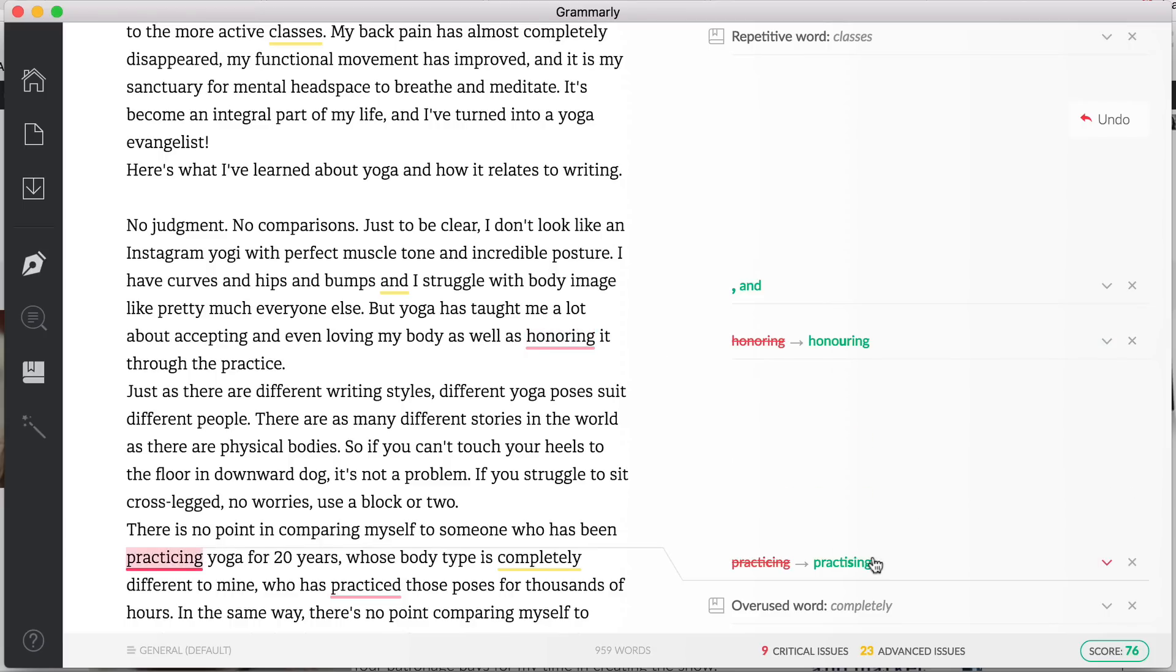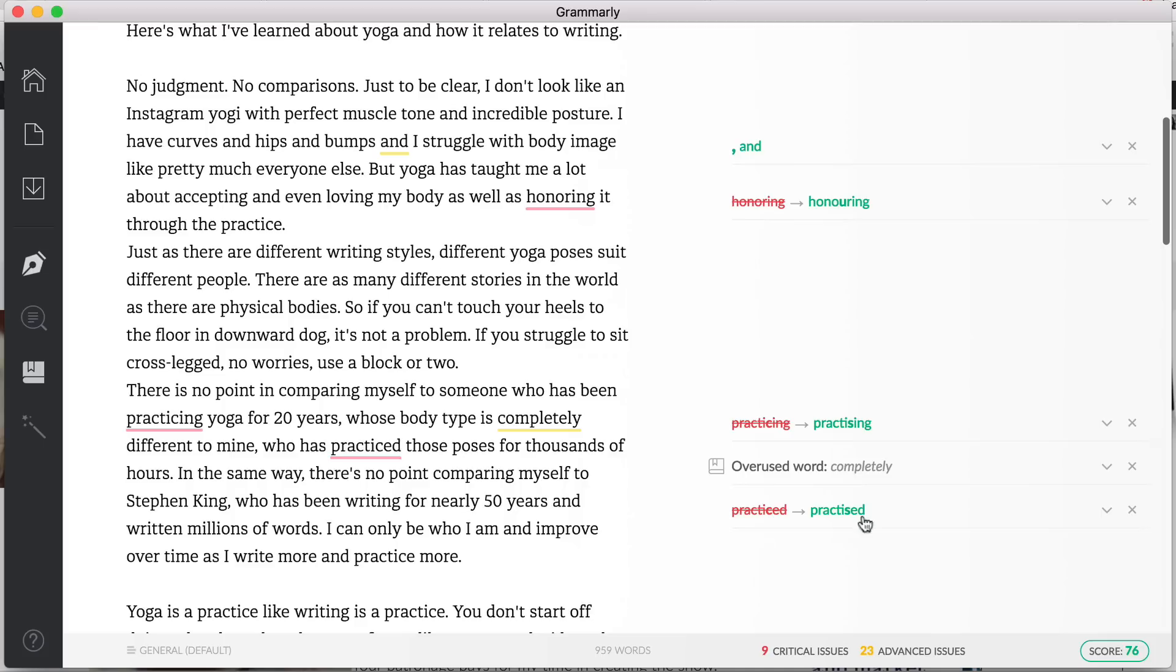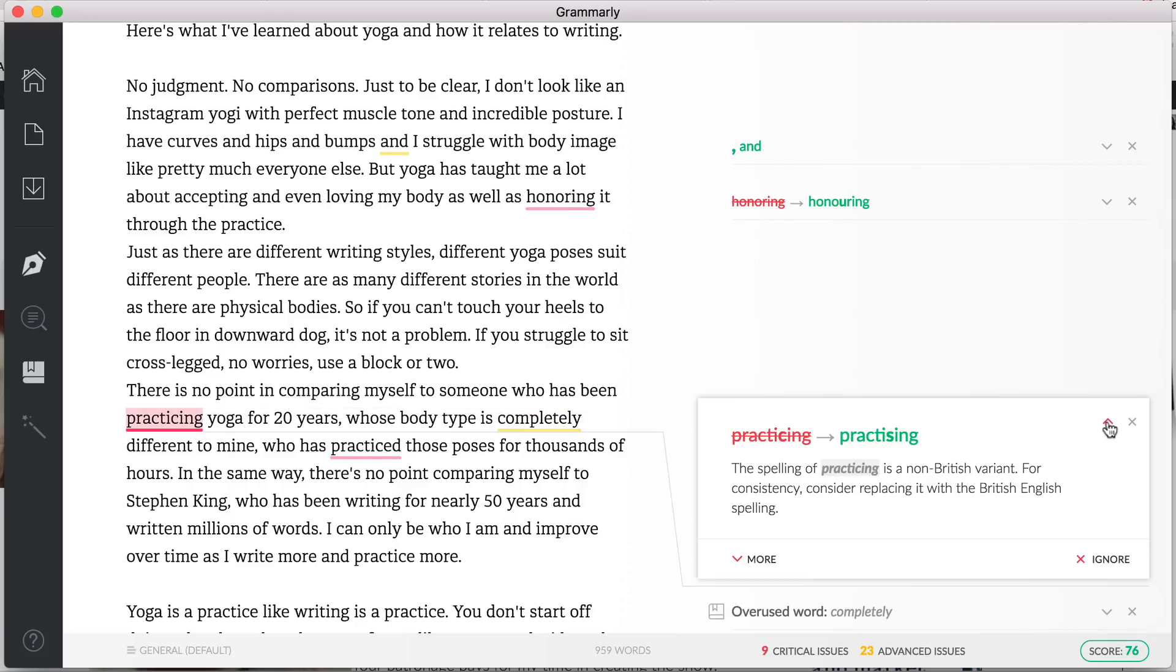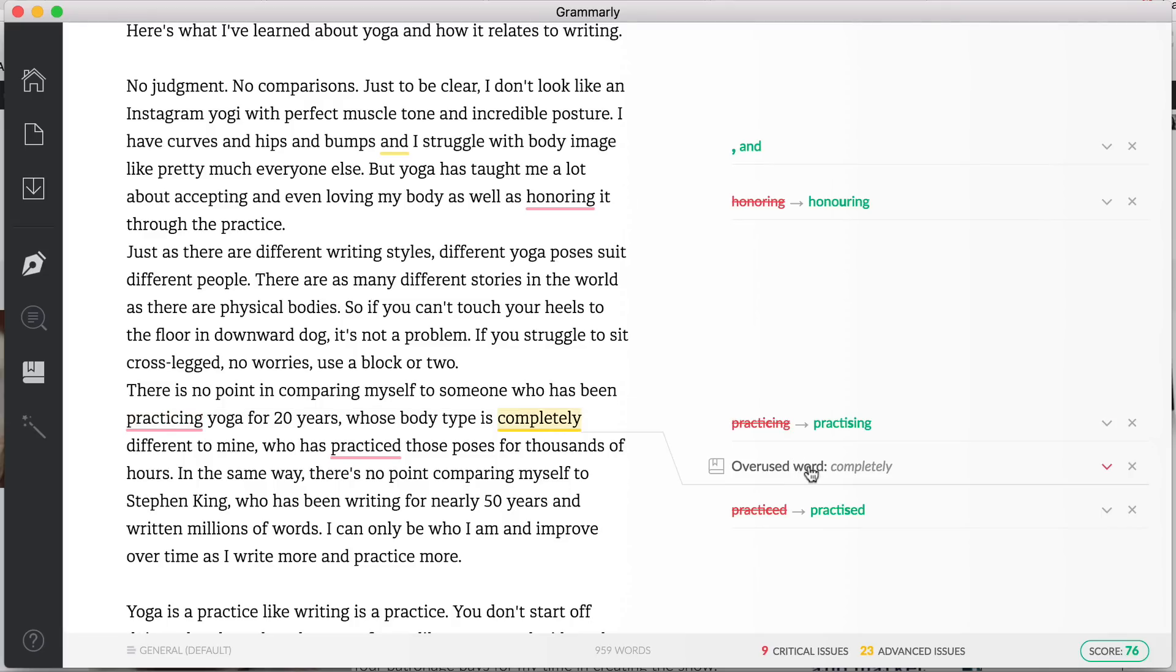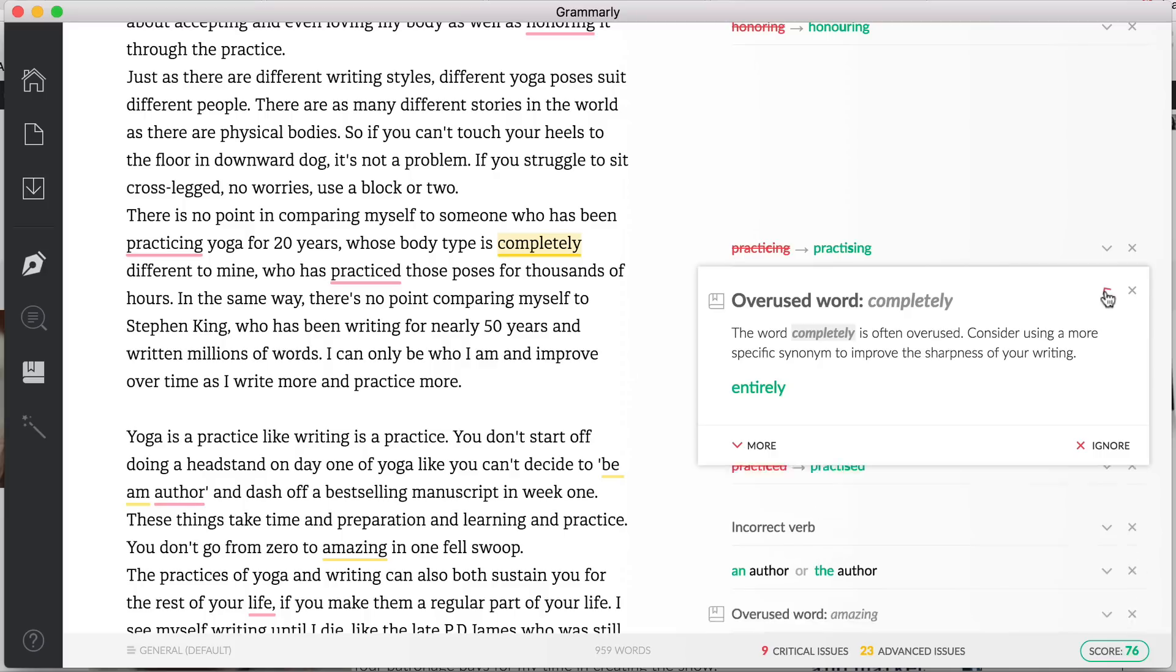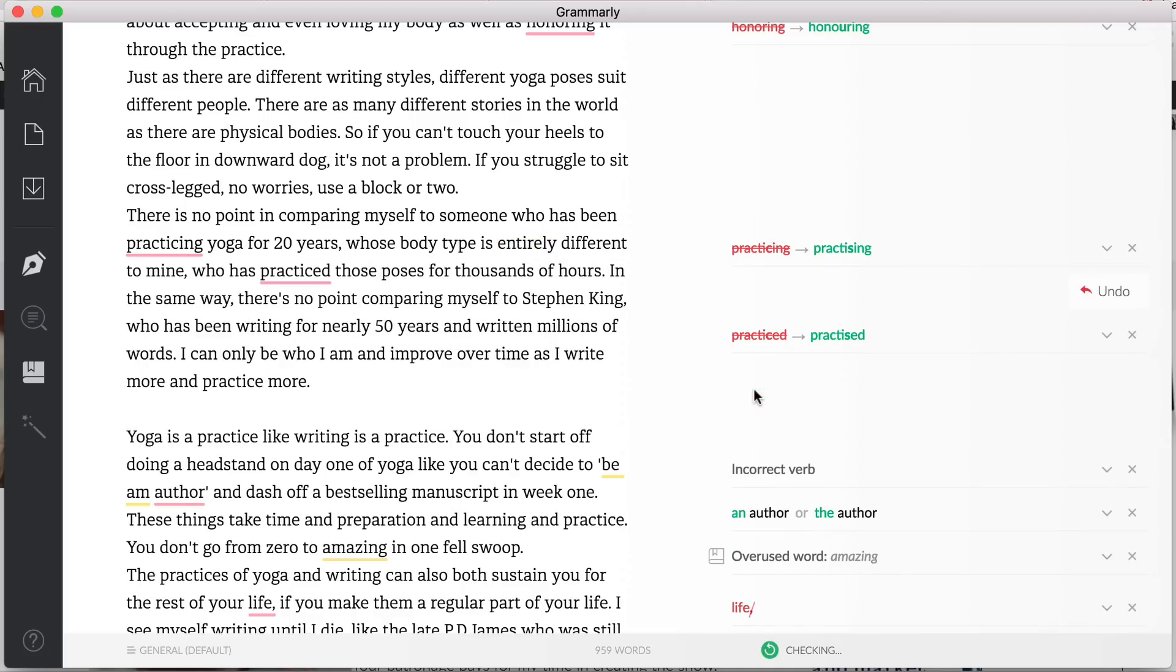This is the same thing down here, 'practicing'. This is one spelling and you can spell it the other way. So some of the other ones, 'overused word', this is a great thing that it picks up because often the word 'completely' is overused and it's just not something that you might want to do. So maybe you want to change that to 'entirely' and that will get rid of that issue.